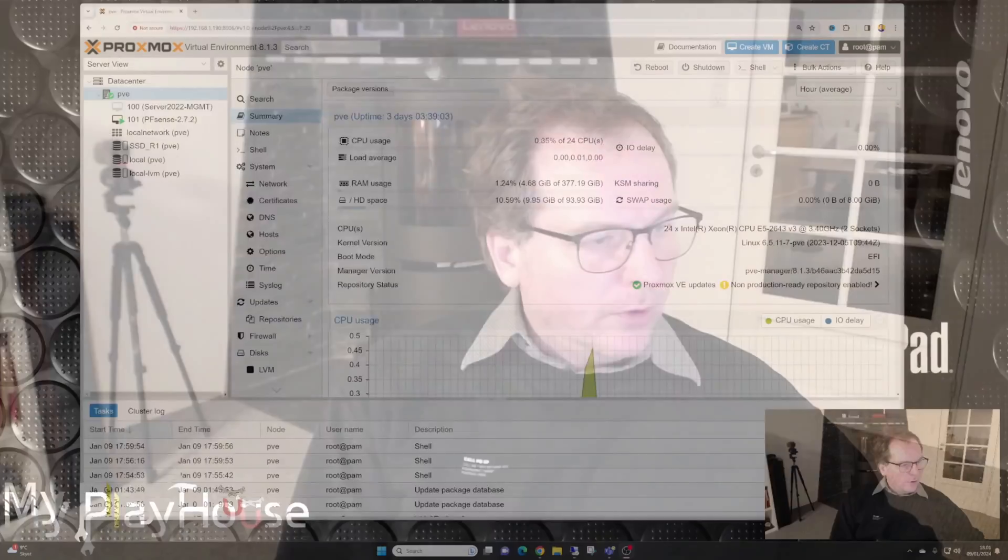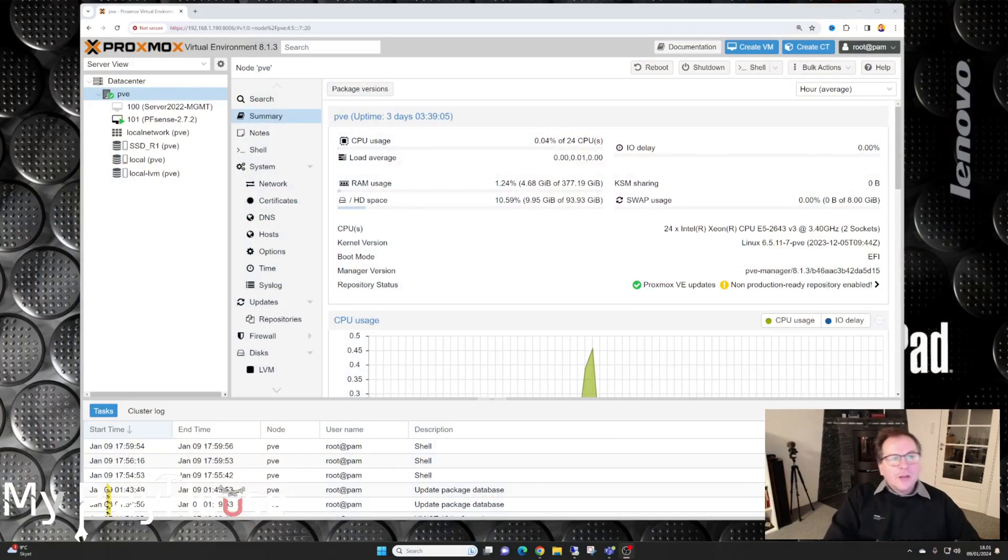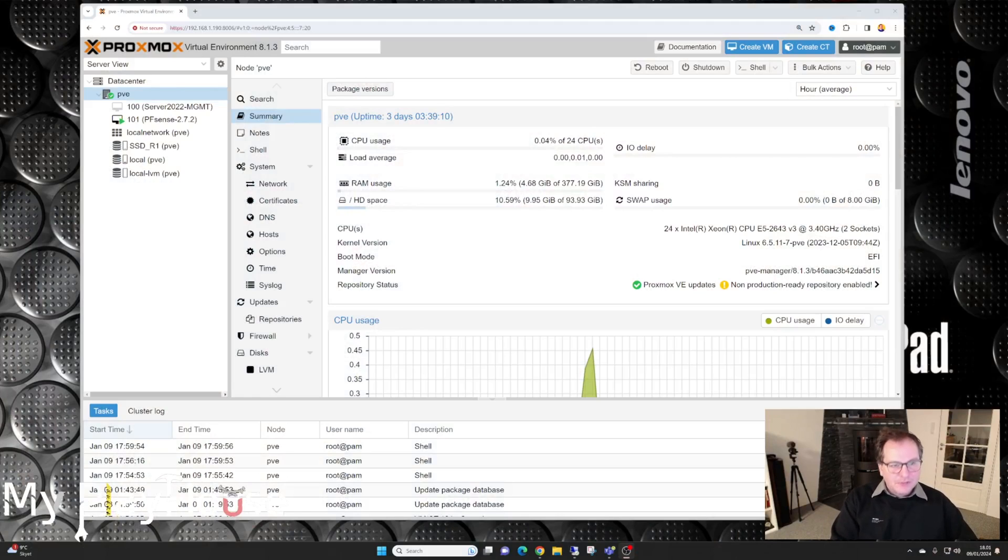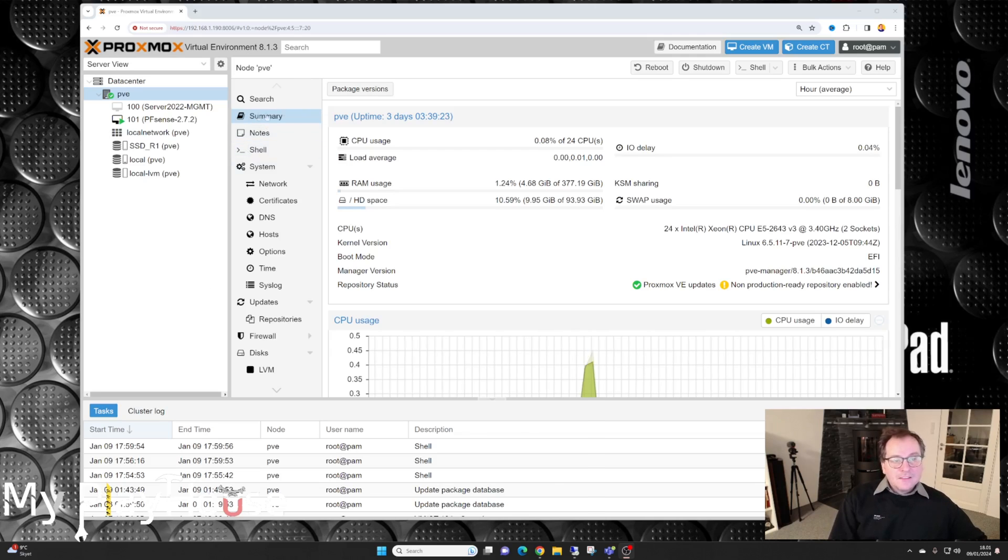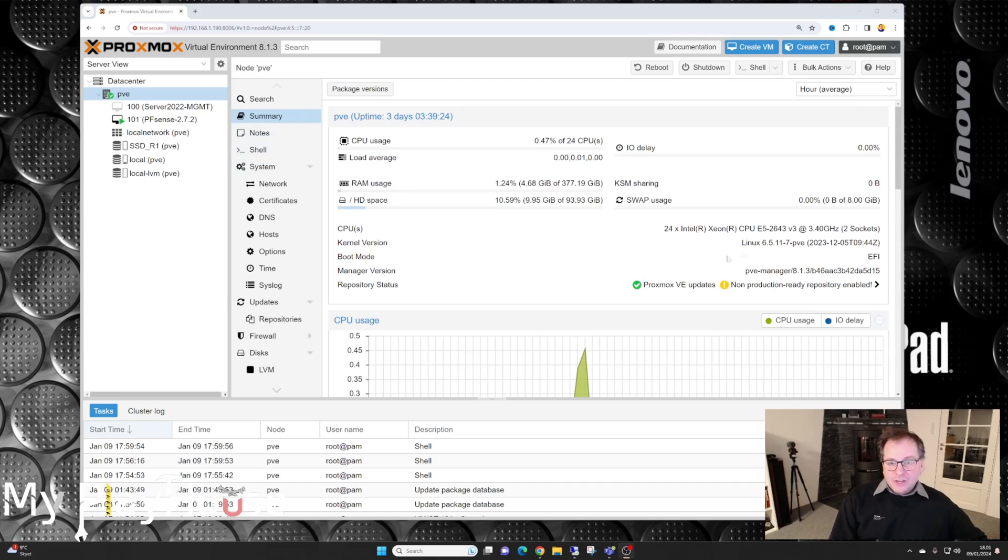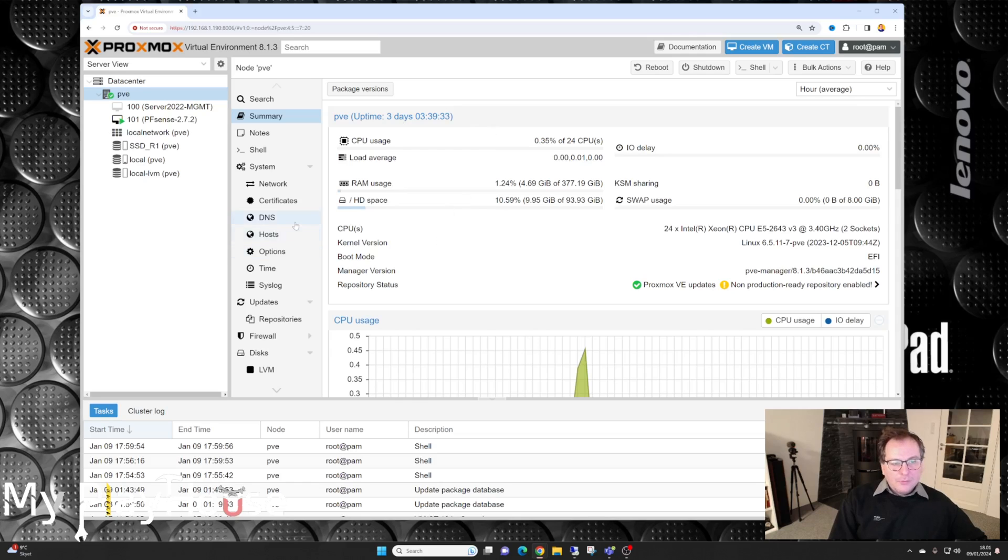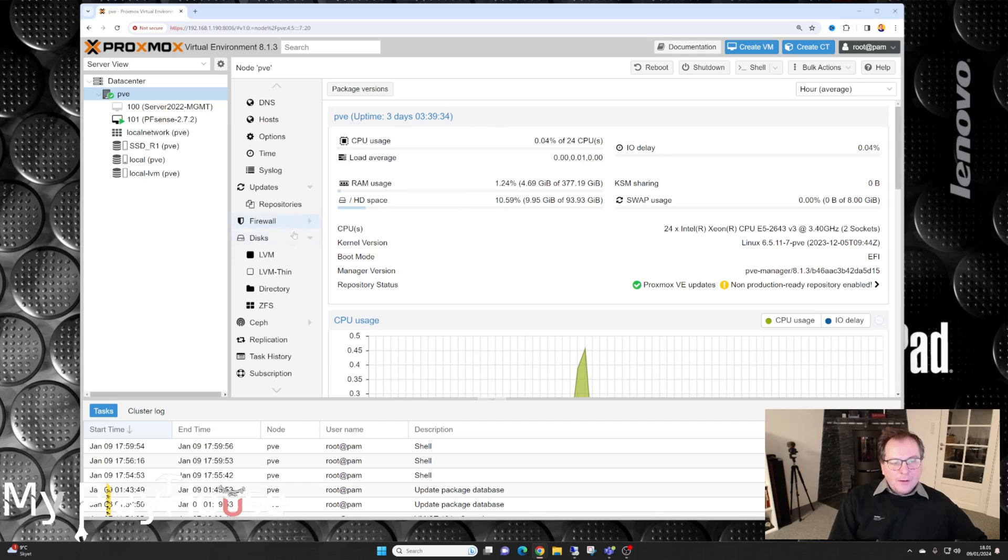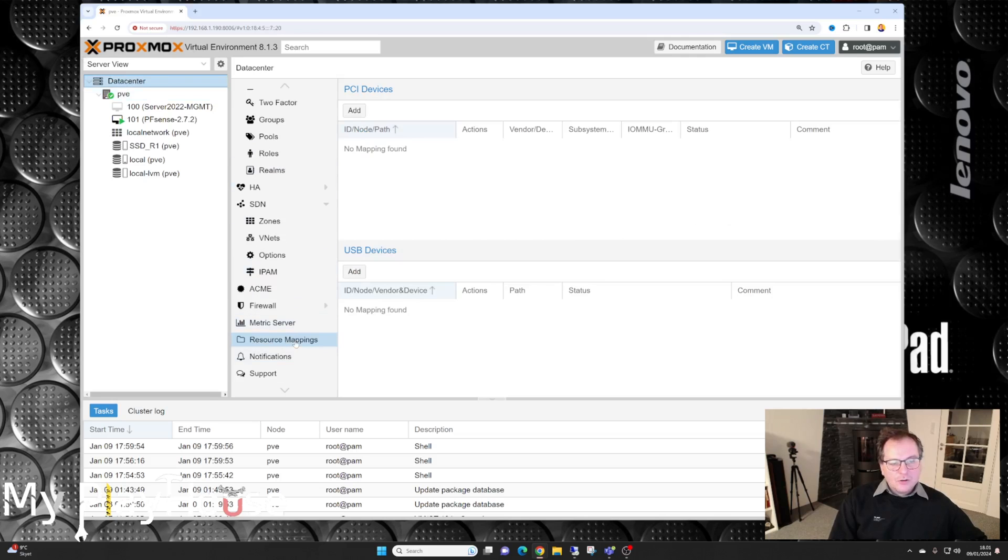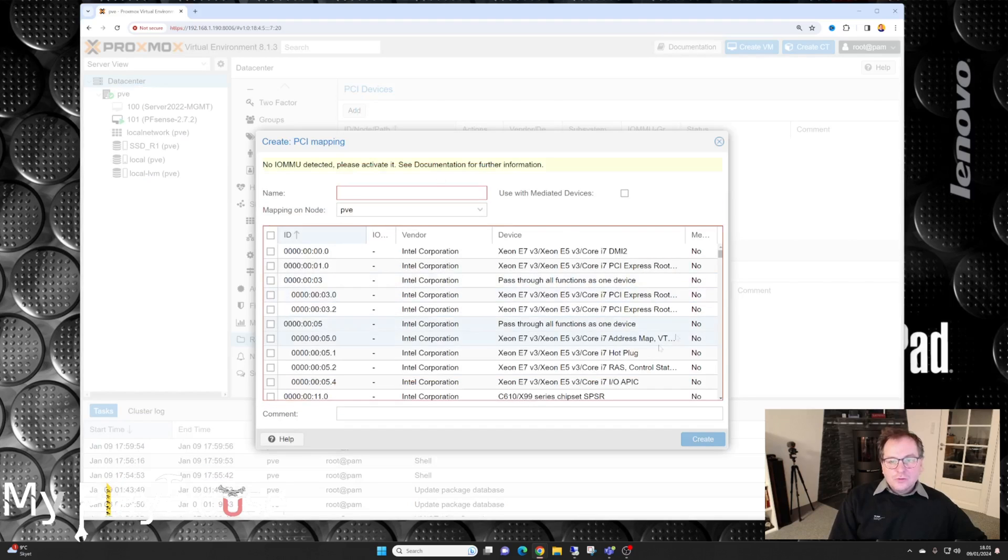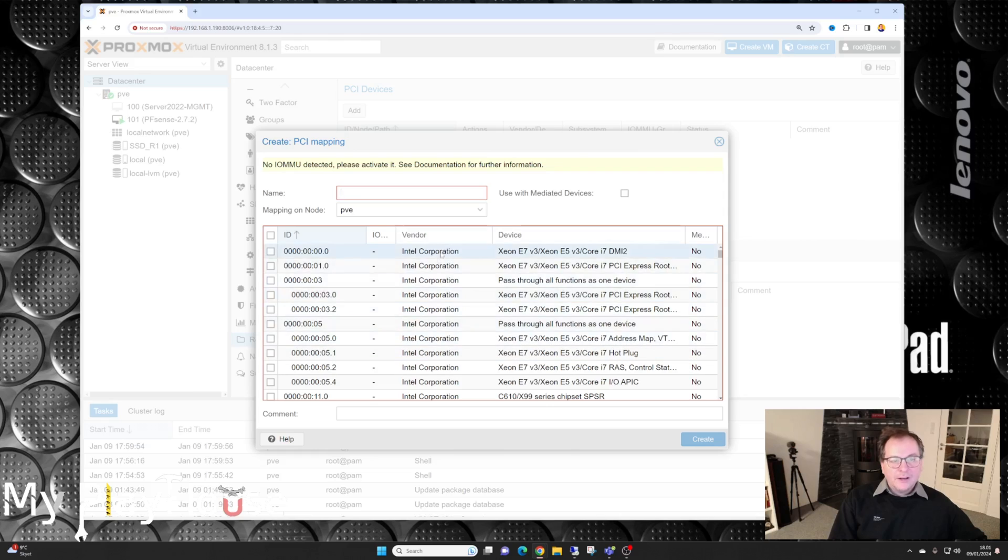So here we are at the computer. Here we have my Proxmox 8.1.3 that I installed in a previous video. This is where Proxmox becomes a little bit irritating. This is a summary screen, we can see that I have messed around with it. It has only been up for three days. If we go down here to the data center, there is resource mapping. This is where I'm supposed to be able to pass through PCI devices to virtual machines.